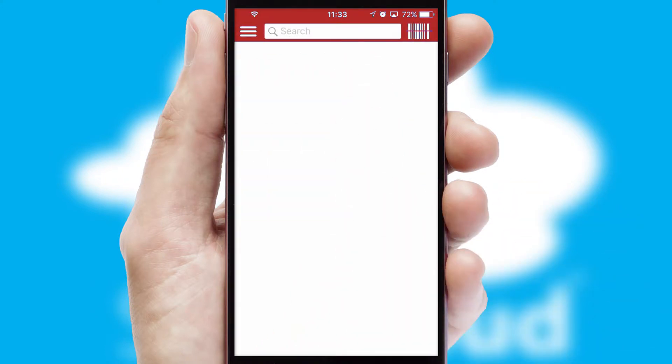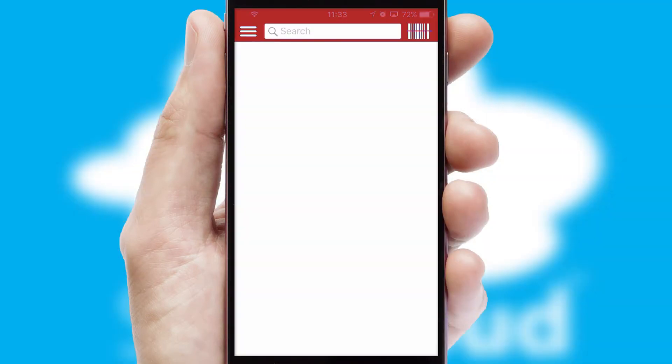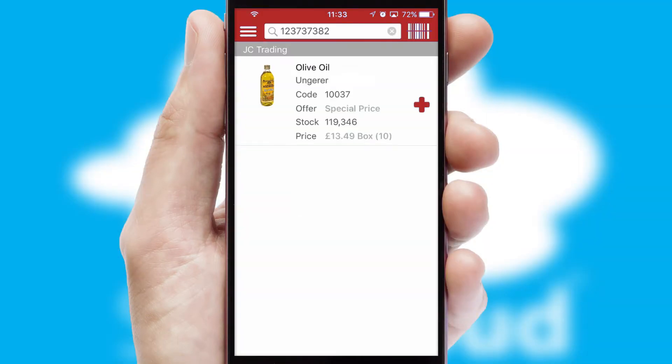Products can also be easily located and ordered by scanning any type of barcode or QR code.